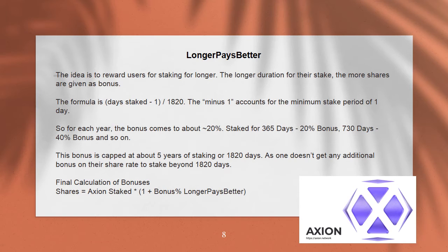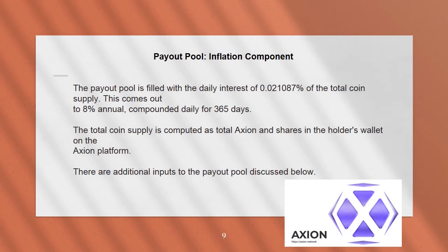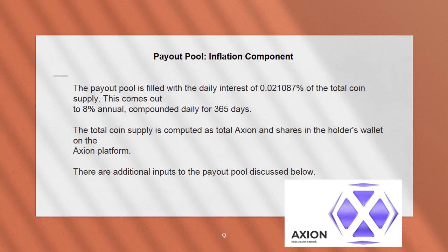The final calculation of bonuses is: Shares = Axion staked × (1 + bonus percent from 'longer pays better'). The payout pool is filled with the daily interest of 0.021087% of the total coin supply, which comes out to 8% annually compounded daily for 365 days. The total coin supply is computed as total Axion and shares in the holder's wallet on the Axion platform. There are additional inputs to the payout pool discussed below.